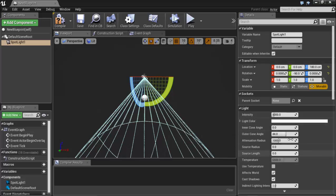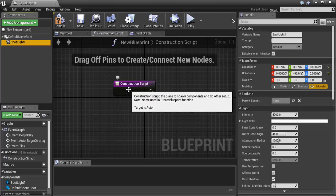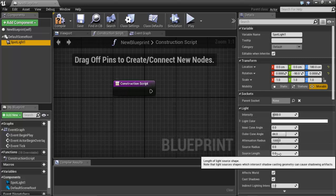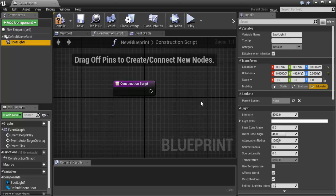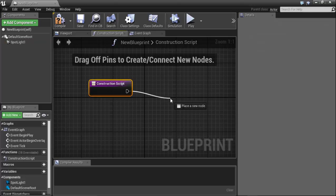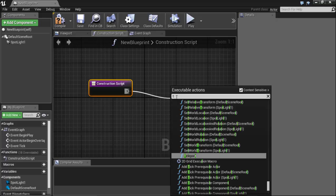In the details panel you will find properties of that light: intensity, light color, and so on. These are the default values. The Construction Script will construct the spotlight with those default intensity and white light color values. If we want to create a light with a blue color when it appears on screen, we can change this behavior programmatically from the Construction Script.